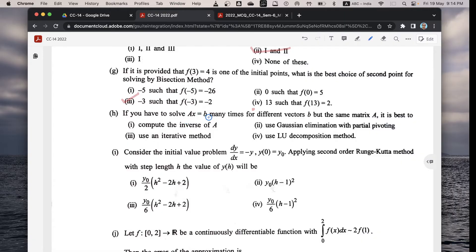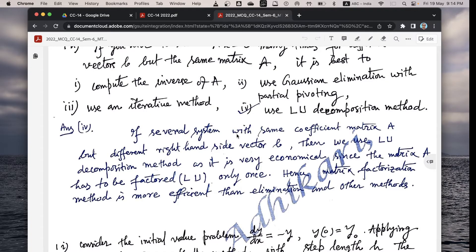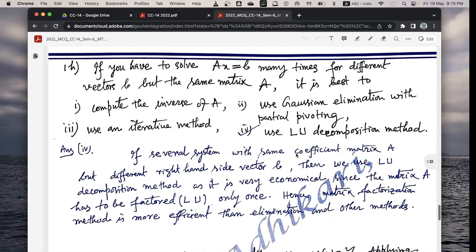Next question h: if you have to solve Ax = b many times for different right-hand-side vectors b but the same matrix A, the best method is — option 4 — LU decomposition. Because when the coefficient matrix A is the same but the right-hand-side vector b changes, LU decomposition is very economical and efficient: matrix A needs to be factorized into L and U only once.